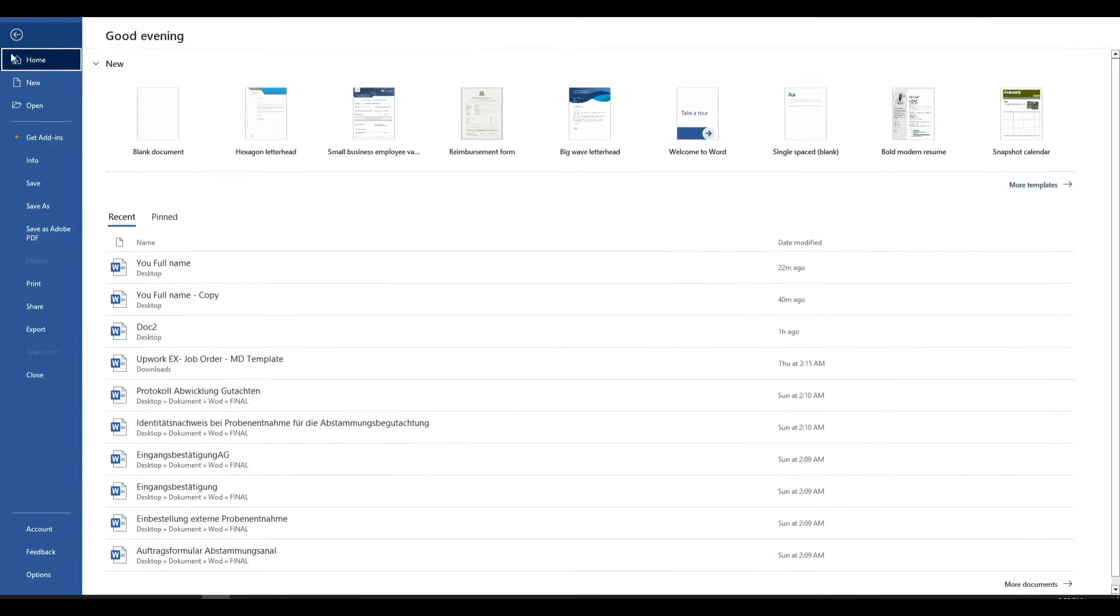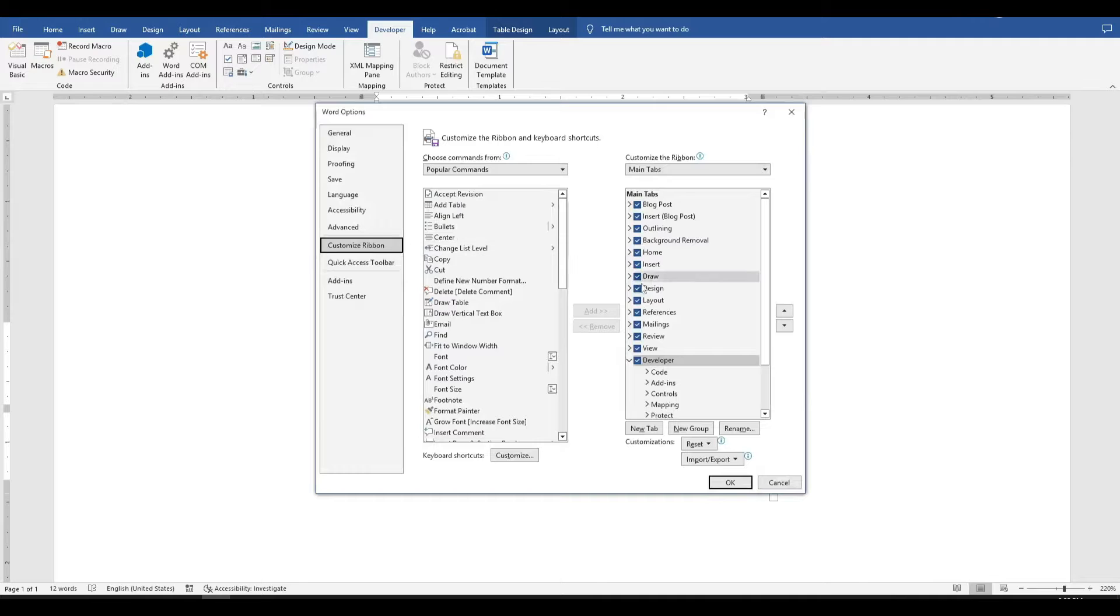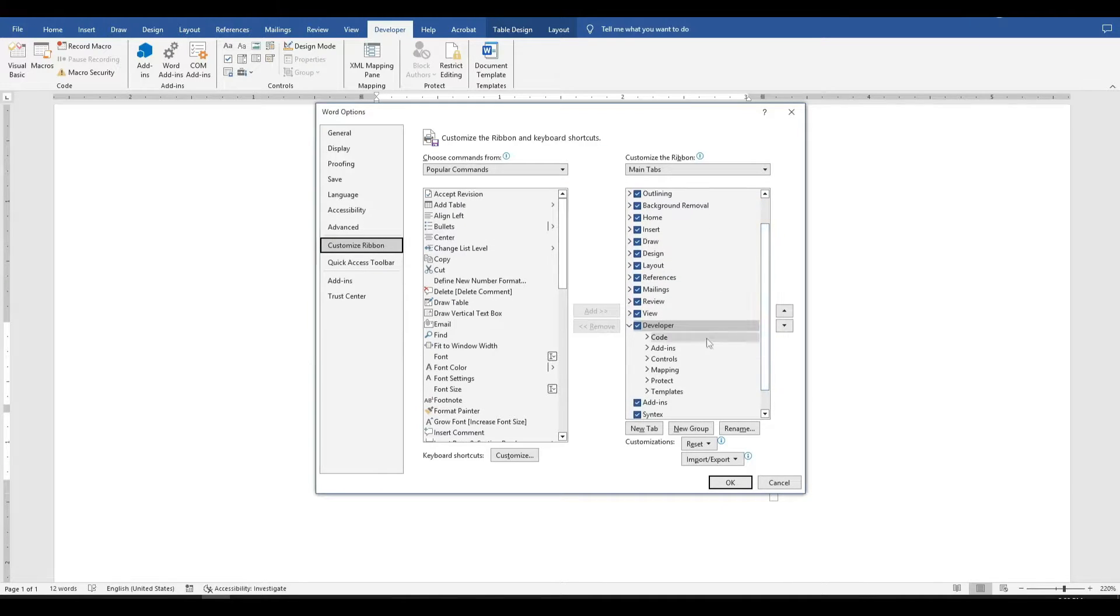Go to the file tab, click on options, and then choose customize ribbon. In the dialog that appears, ensure that developer is selected on the right-hand side and click OK.